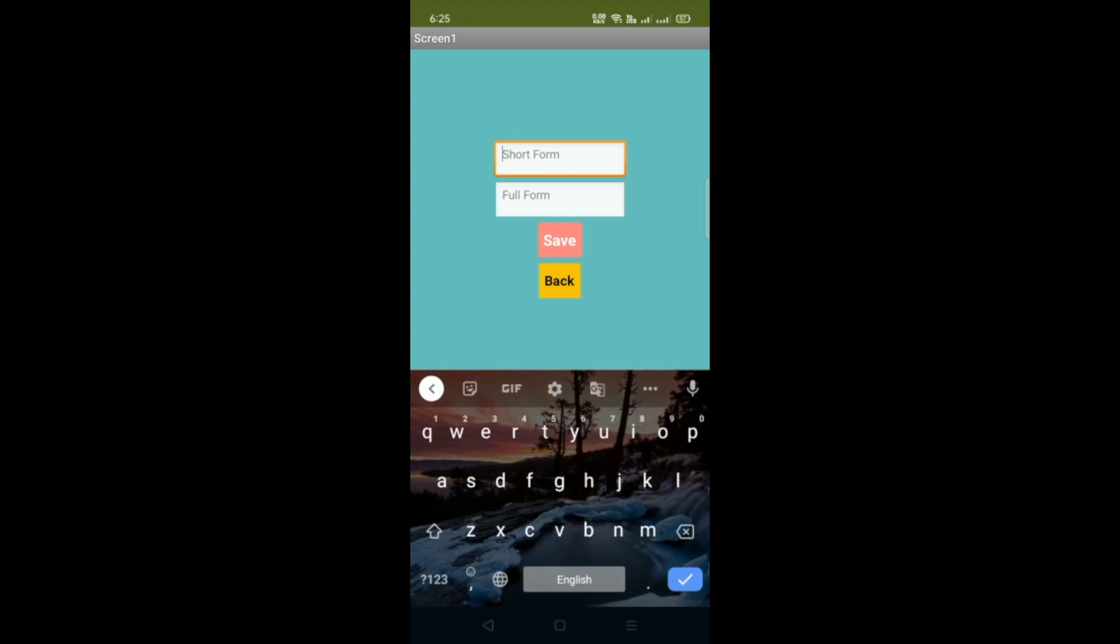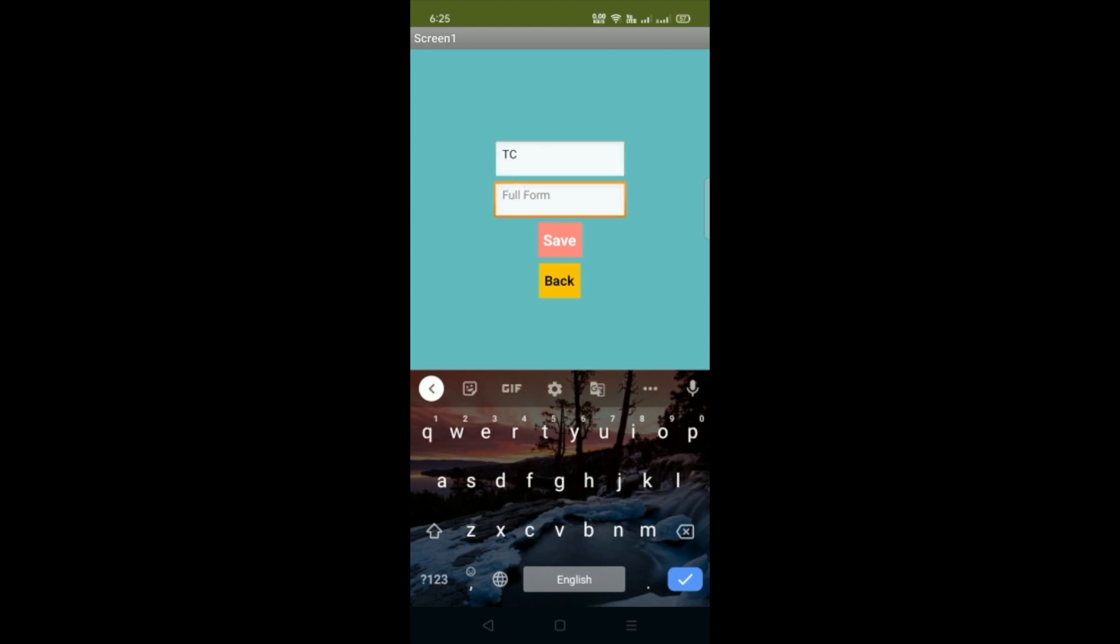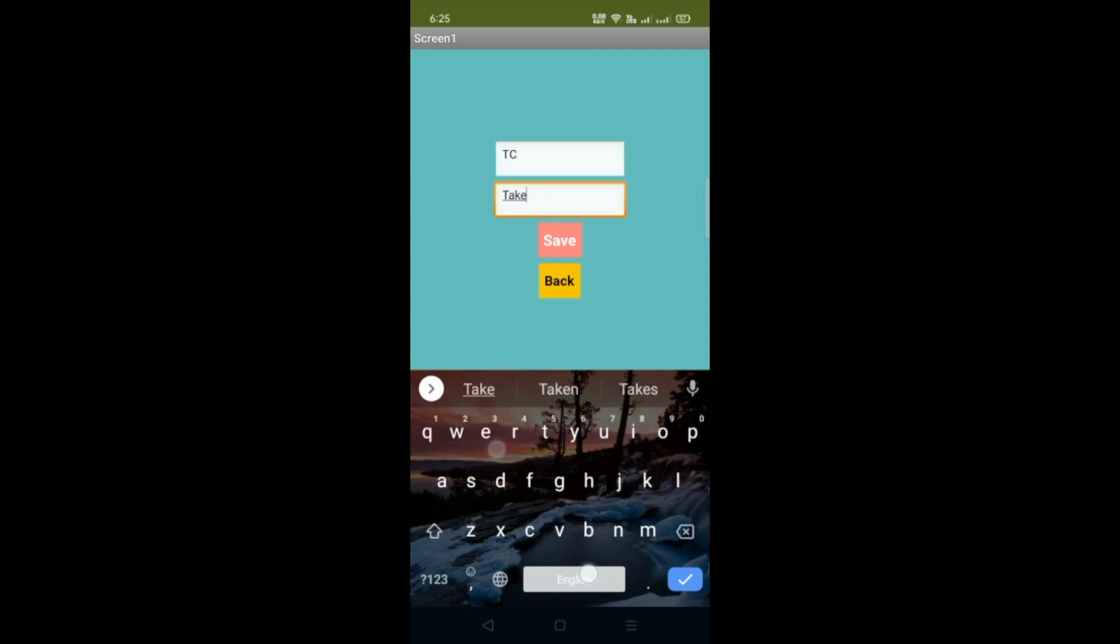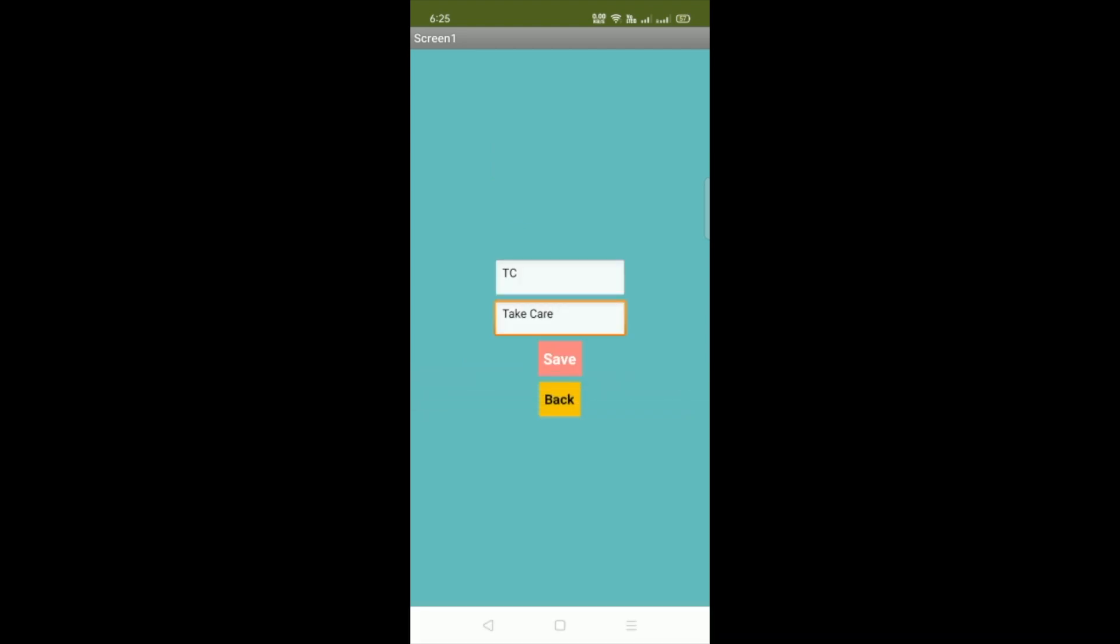So you have to type any short form like suppose TC. And the TC is take care. And then we need to click on save button. You can see the updated.